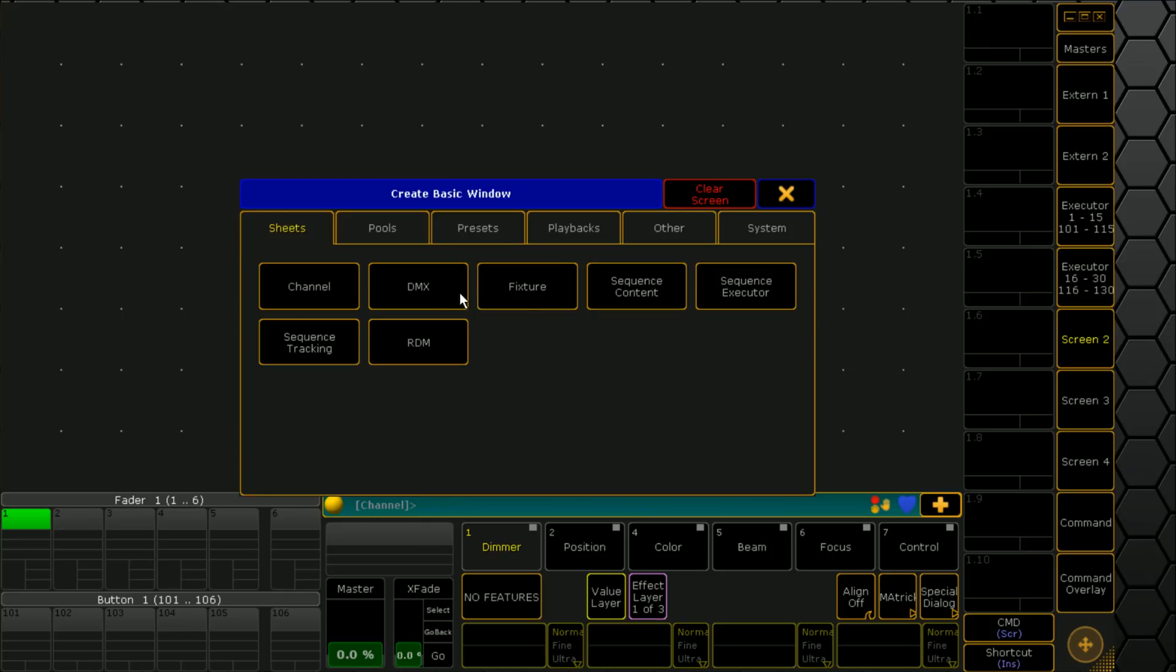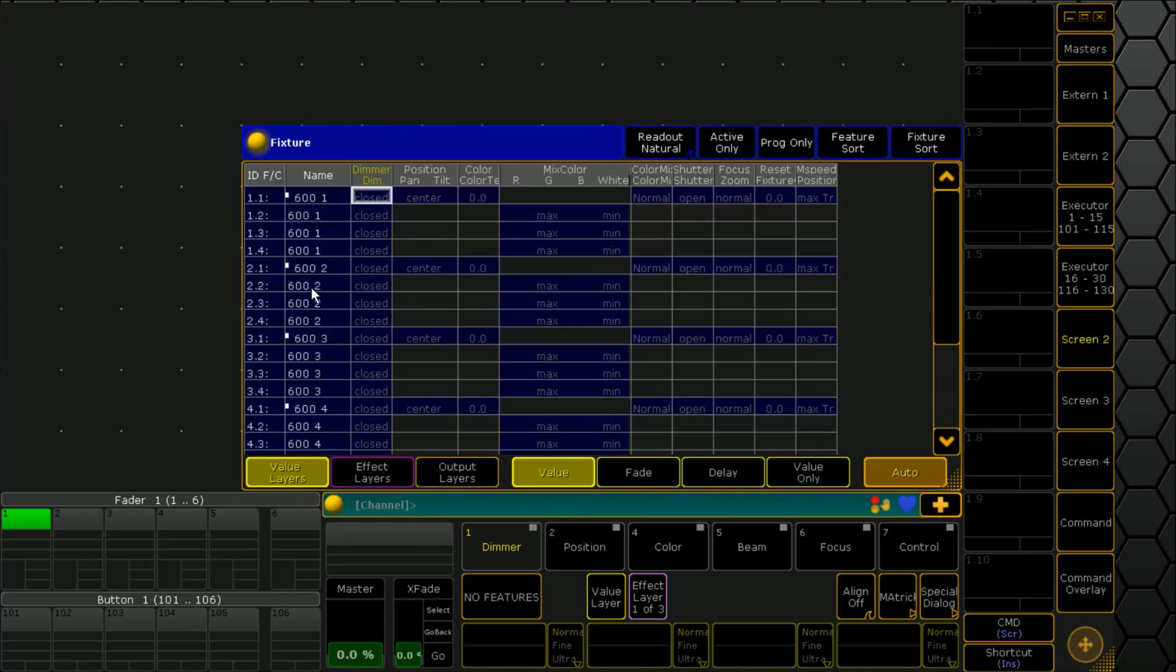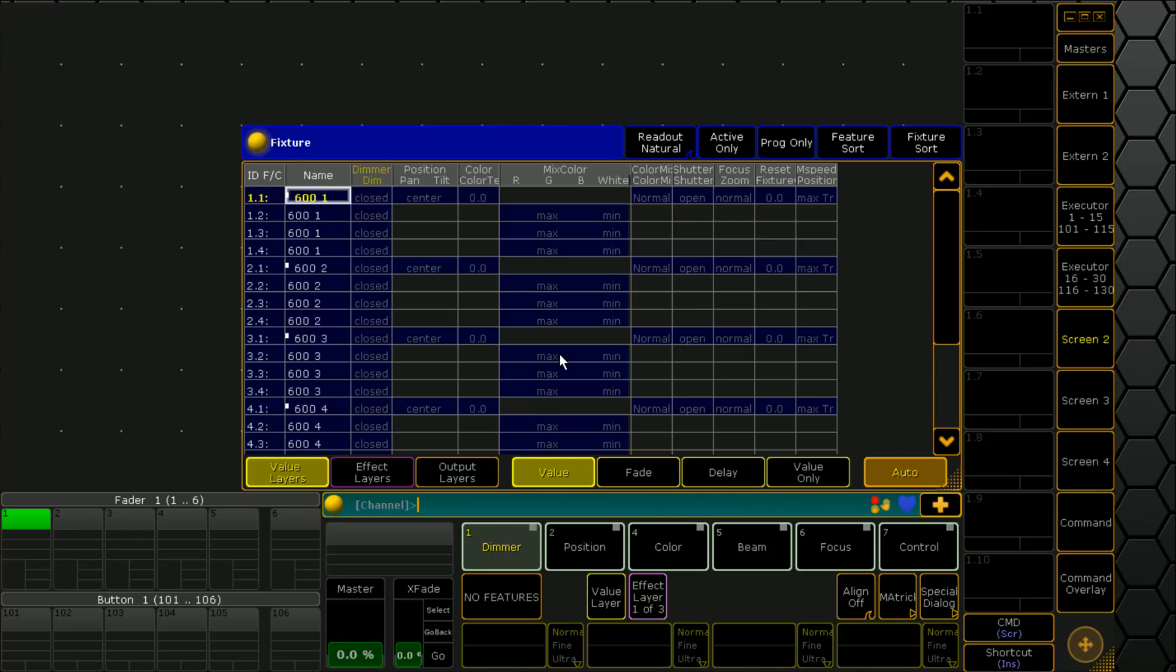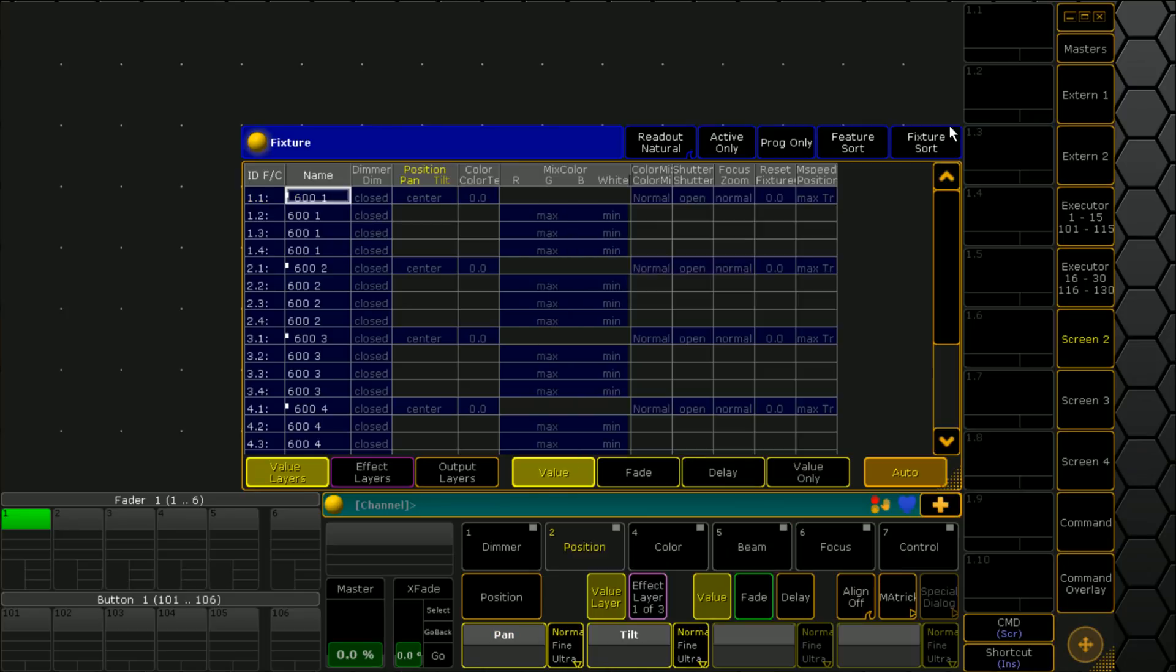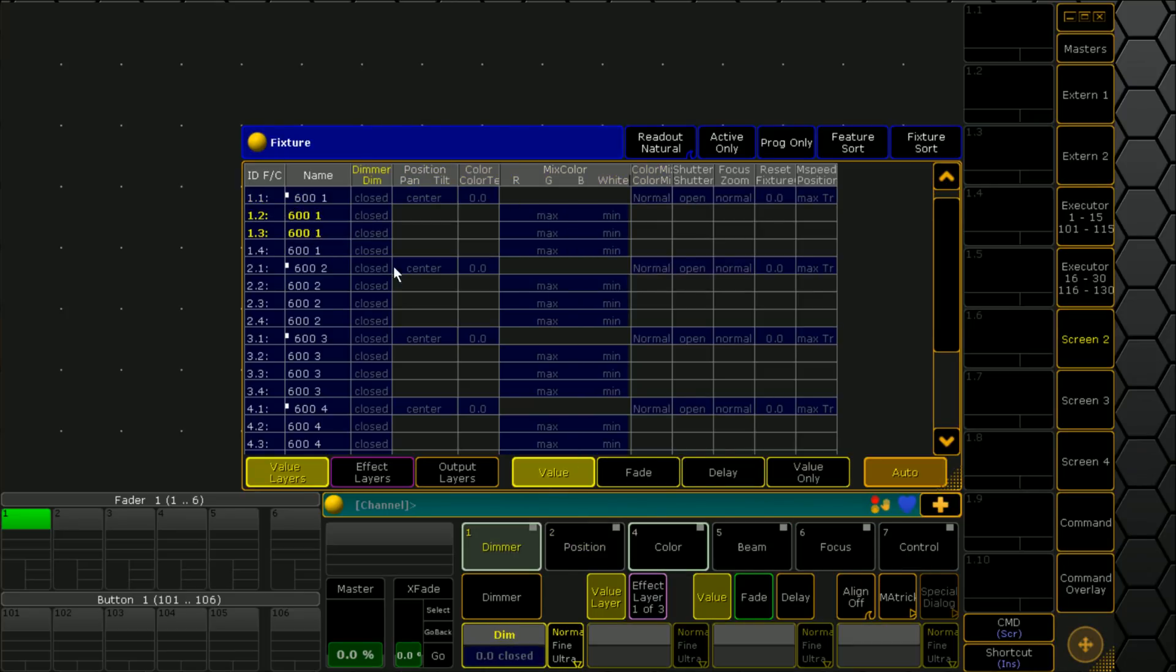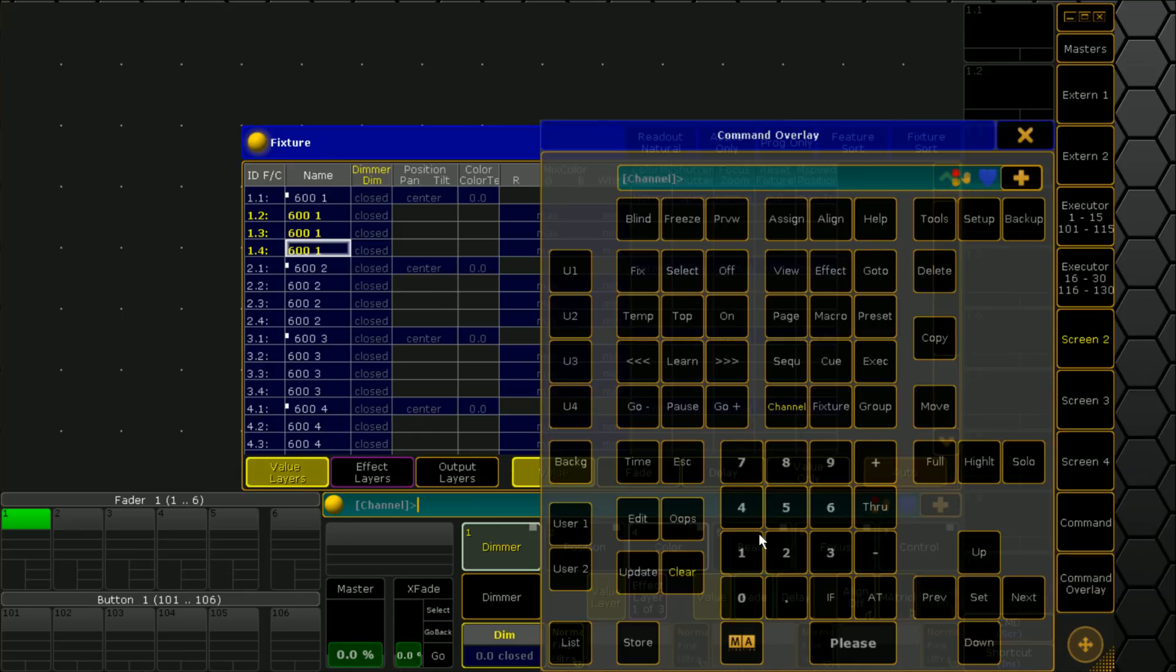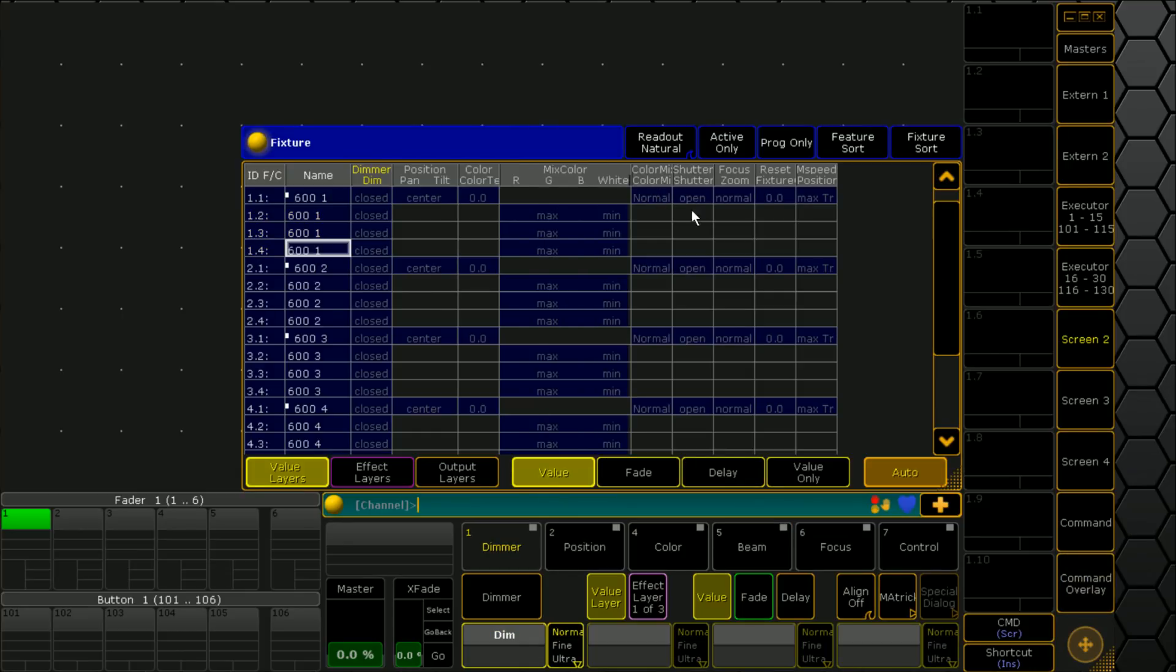We've got some Robin 600s patched. If we go to screen 2 and bring up a fixture sheet, we'll see that each of them has about five parts. You've got the point one which is where all your pan and tilt information is, and then you've got some RGB and dimmer control.